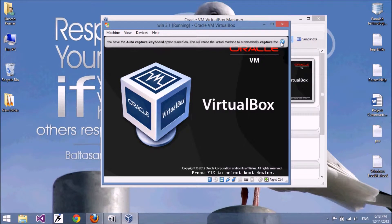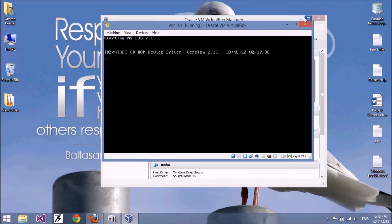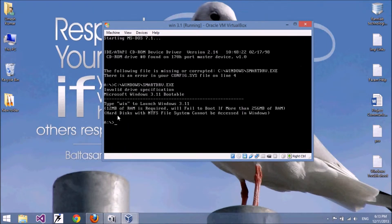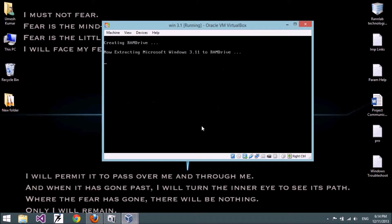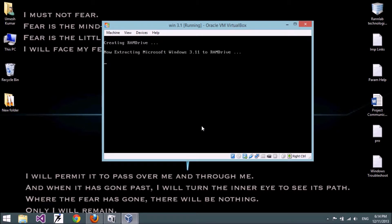Type WIN to launch Windows 3.1. I have 12 MB RAM as discussed. Note that hard disks with an NTFS file system cannot be accessed in Windows 3.1. Let's run Windows now — all the files are being extracted into RAM to launch the system.